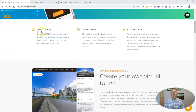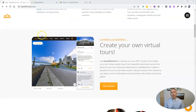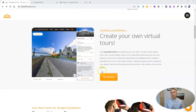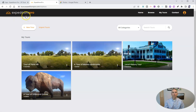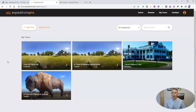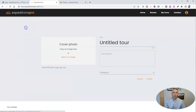We're at expeditionspro.com and we're going to scroll down until we see the 'Create Your Own Virtual Tours' option and click on 'Get Started.' I've already done that, and you can see here's my account where I have some tours already made. Now let's go ahead and make a new one.